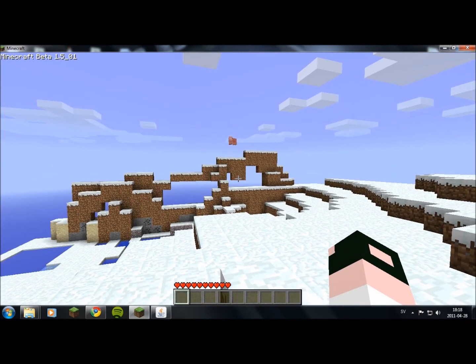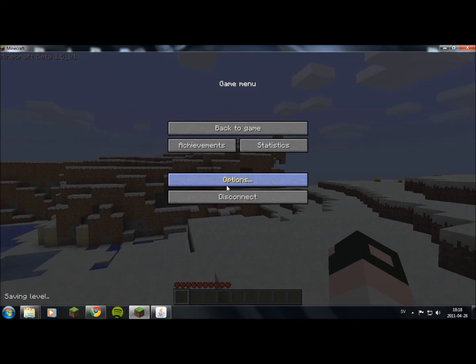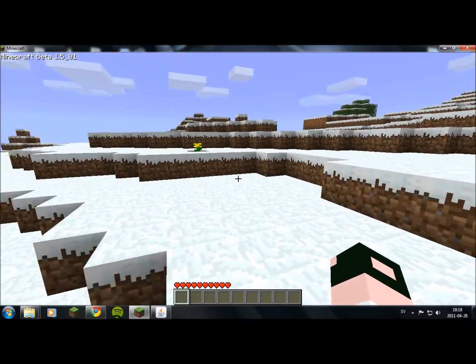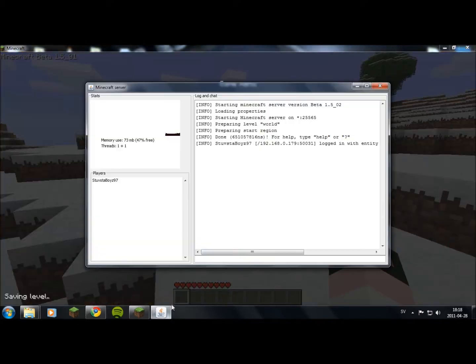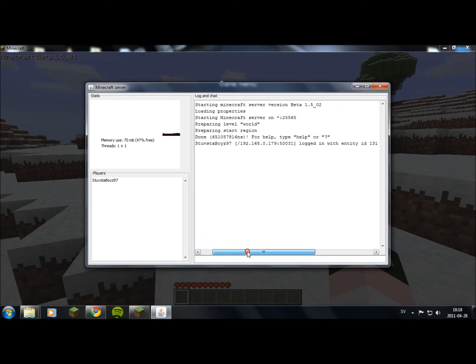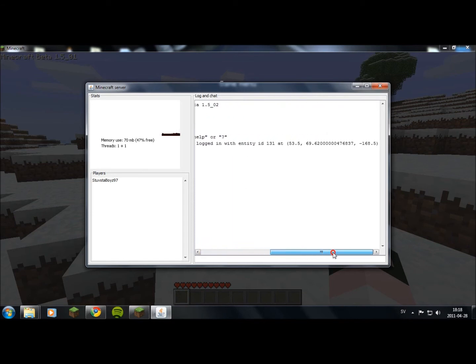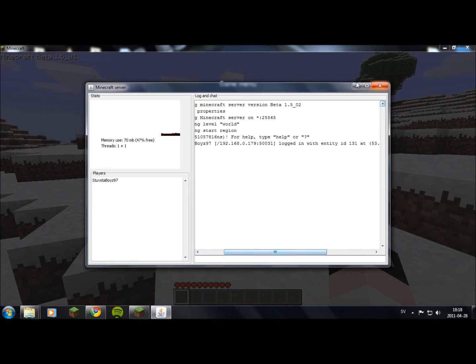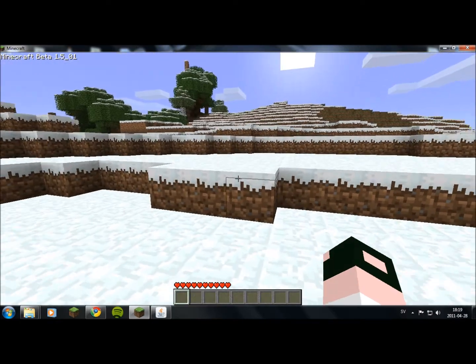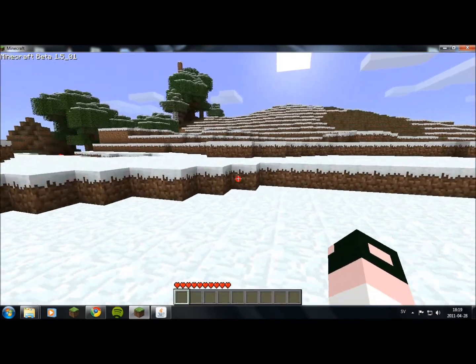Now I'm in my server and I'm going to show you that I'm really in my server. That's my Minecraft name. You can see that I connected to the server and everything is working just fine.